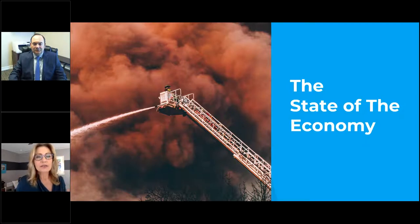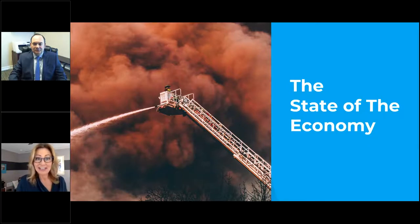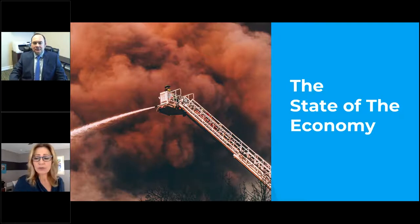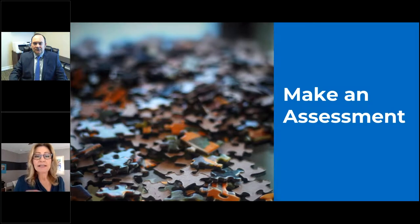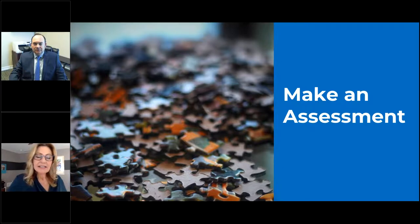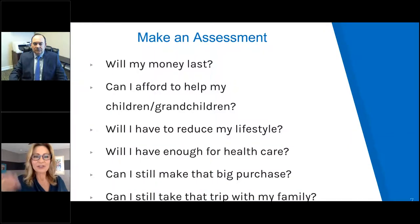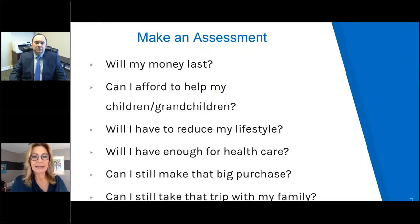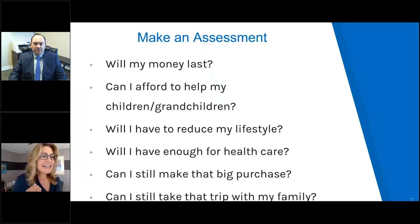That better state is where you connect your values and goals to your financial plan. Yes, you still feel challenged, but you're more inspired by change, you grow, and you're more confident in your decisions. The first step is to assess where you are — both your state of mind and your financial position. The first thing I think about are the questions we hear from retirees: Will my money last? Can I afford to help my children and grandchildren? Will I have to reduce my lifestyle? Will I have enough for health care? Can I still make big purchases or take a trip with family?